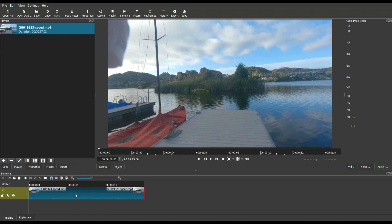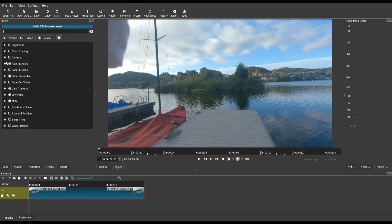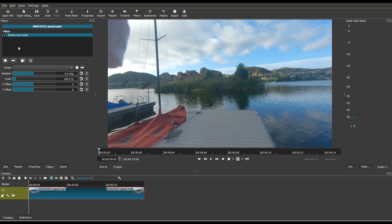So I'm going to select this clip and what I'm going to do is I'm going to apply a filter called Rotate and Scale. You just start typing Rotate and it should show up. So this is when the keyframes come in.